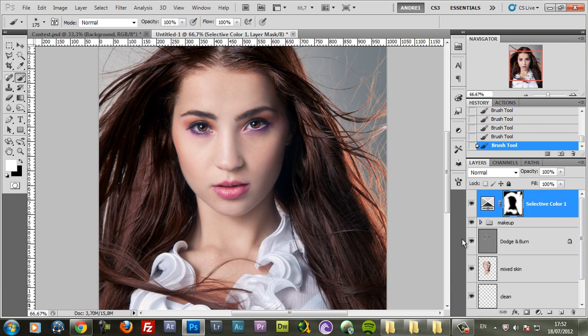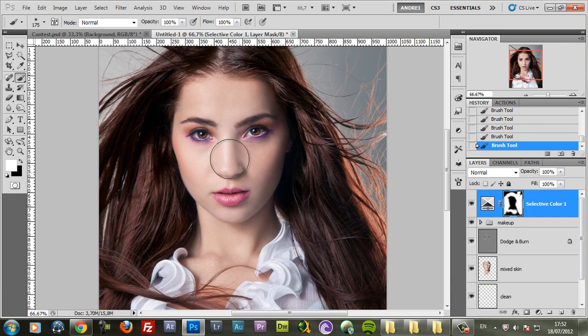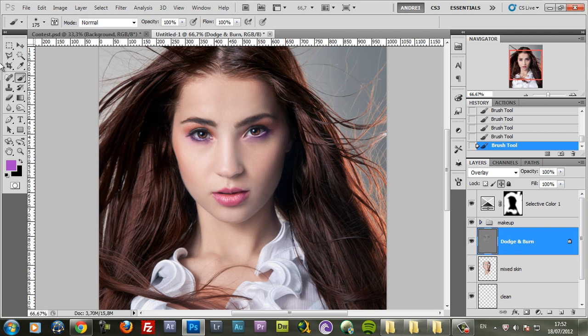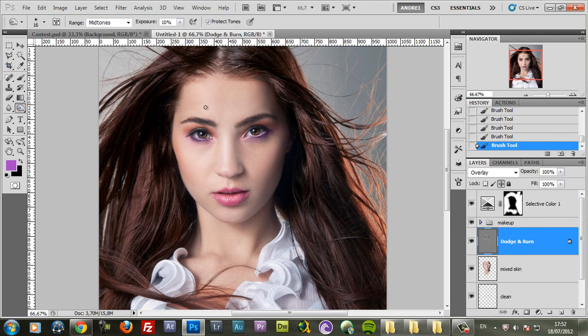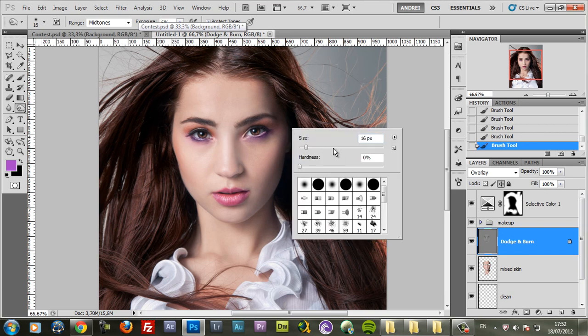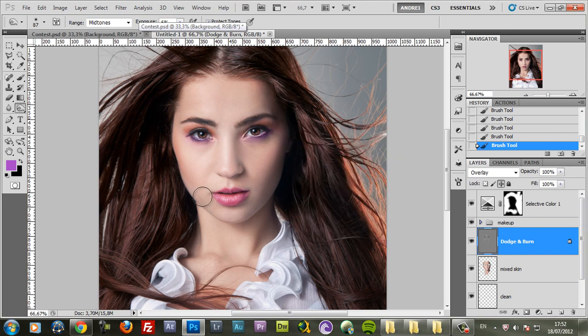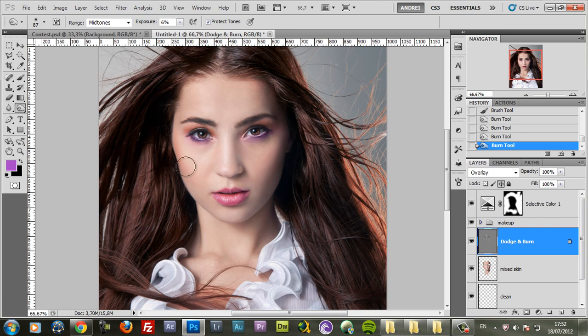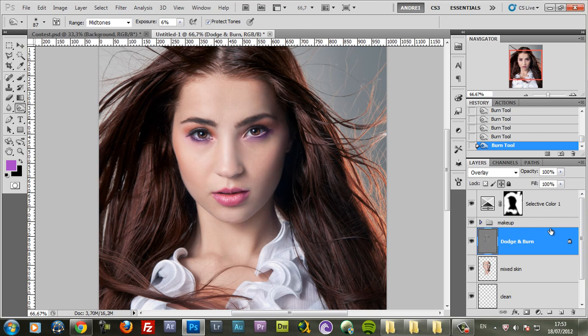One thing I would like to have is more contrast on the face. This part is too bright. Maybe I'll use the burn tool. Let me see if that works. Change the exposure to about 5, use a big soft brush and just burn this part of the face just a bit. And now it looks a bit better. We will use levels anyways.